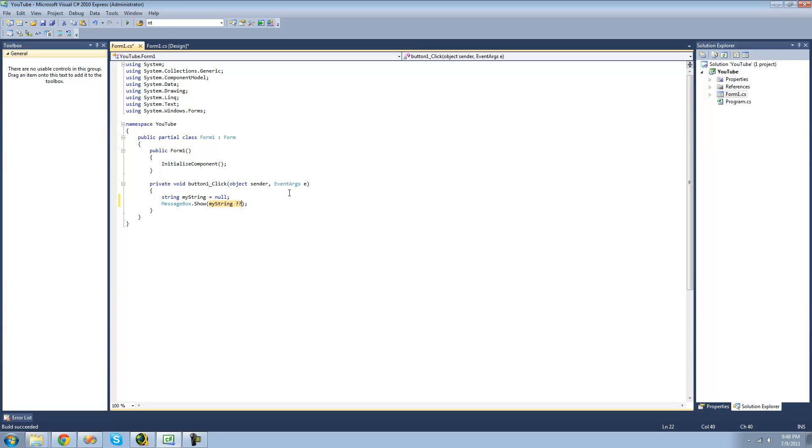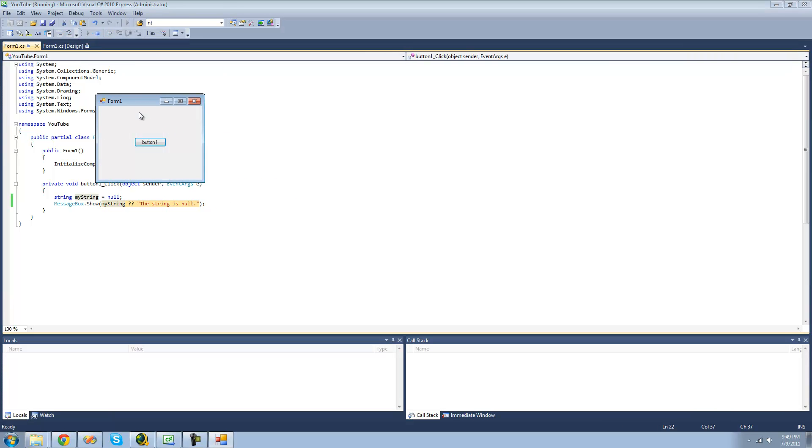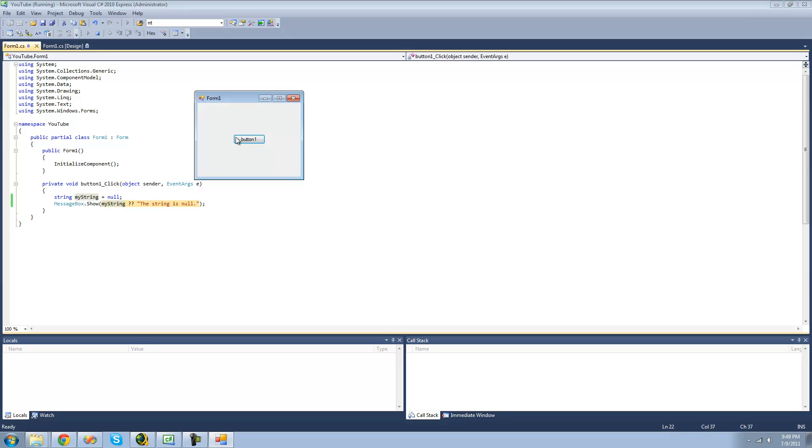So we'll just do question mark question mark and then what we want it to be displayed in the message box if this is null. So we'll just say the string is null if this is equal to null. This should do the exact same thing as before, only as you can see it's now on one line and it's even easier than a ternary operator.